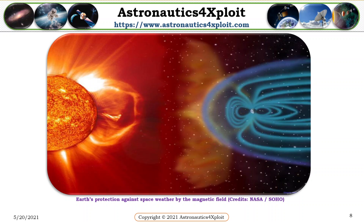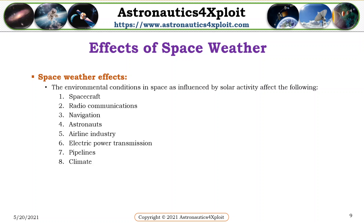Effects of space weather. The environmental conditions in space, as influenced by solar wind, affect the following: spacecraft, radio communications, navigation, astronauts, the airline industry, electric power transmission, pipelines, and climate.